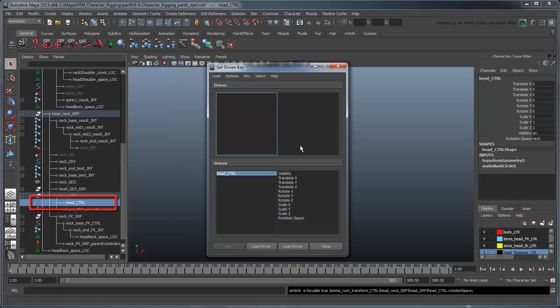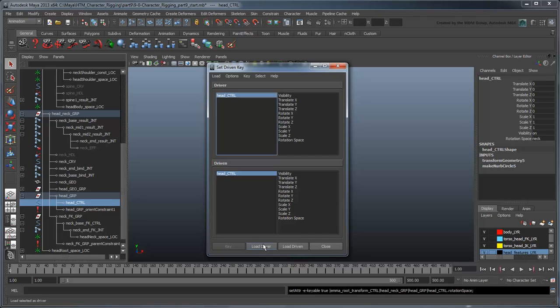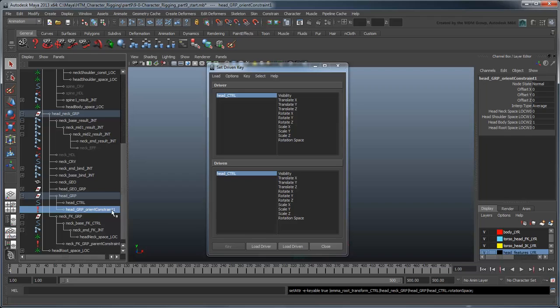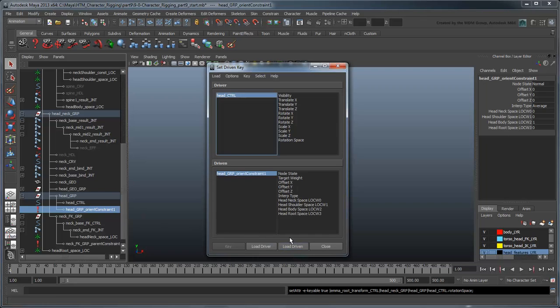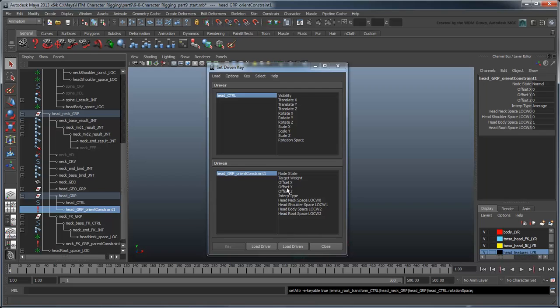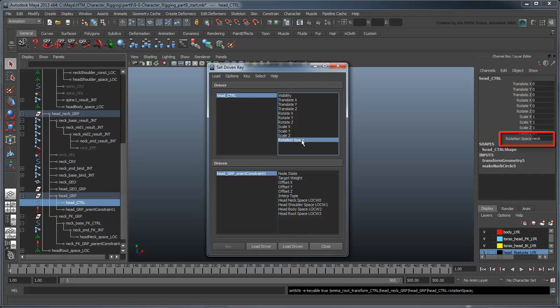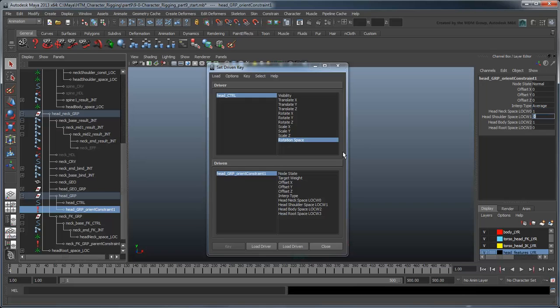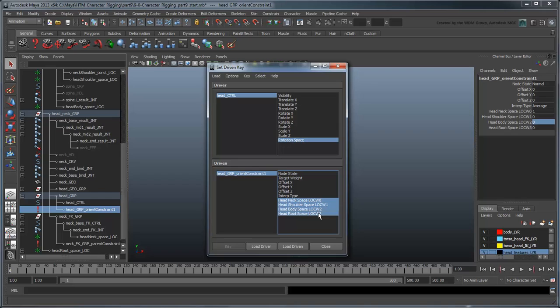Select the head control in the Outliner, then click Load Driver to set it as the driver. Then select the Orient Constraint and click Load Driven to set it as the driven. We'll be using the Rotation Space attribute to drive the value of all four constraint values, so make sure the space is set to Neck and that the Orient Constraint's Neck Space Weight has a value of 1 and the rest have a value of 0. Click Key.